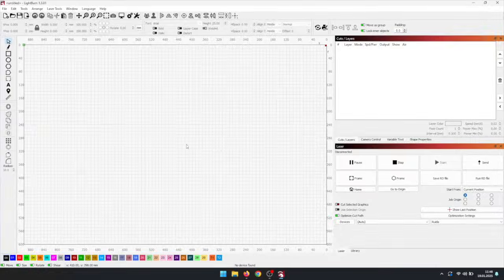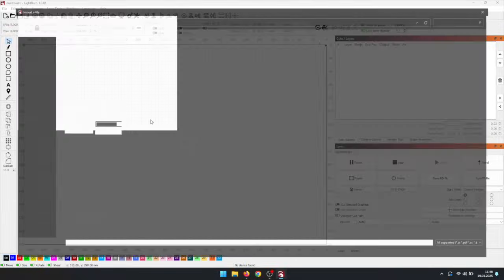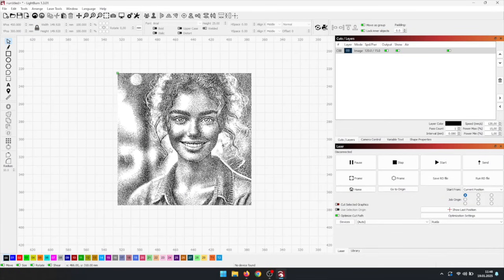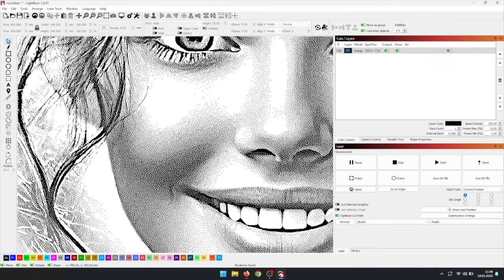Now we open the laser software, Lightburn in my case. Since the Compound Lens is currently installed in my laser, we'll engrave using it first.